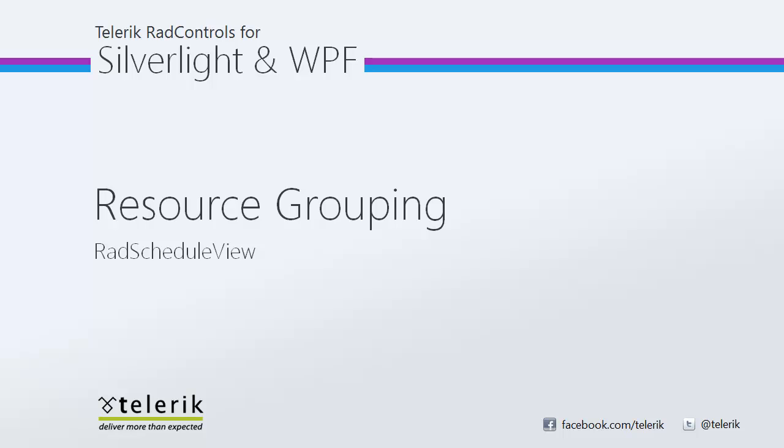Hi everyone. Today we're going to take a look at resource grouping within RAD ScheduleView, part of the Telerik RAD controls for Silverlight and WPF control suites for .NET XAML development.